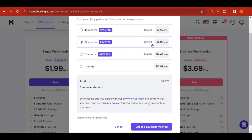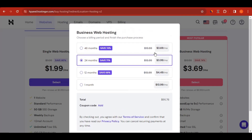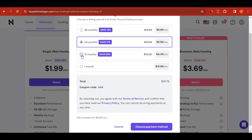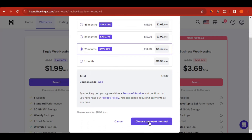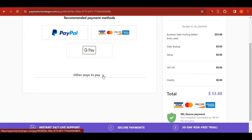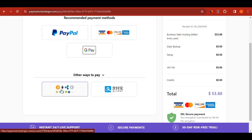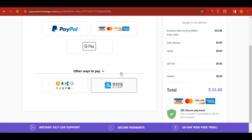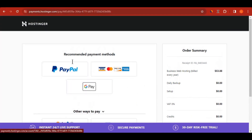Remember to use the link in the description to sign up so that you can get your discounts. Choose your payment method — PayPal, Google Pay, Visa card, or even Bitcoin via Binance or other services. Hostinger accepts all those payment methods. Just enter your details, select your payment method, and pay for your hosting.